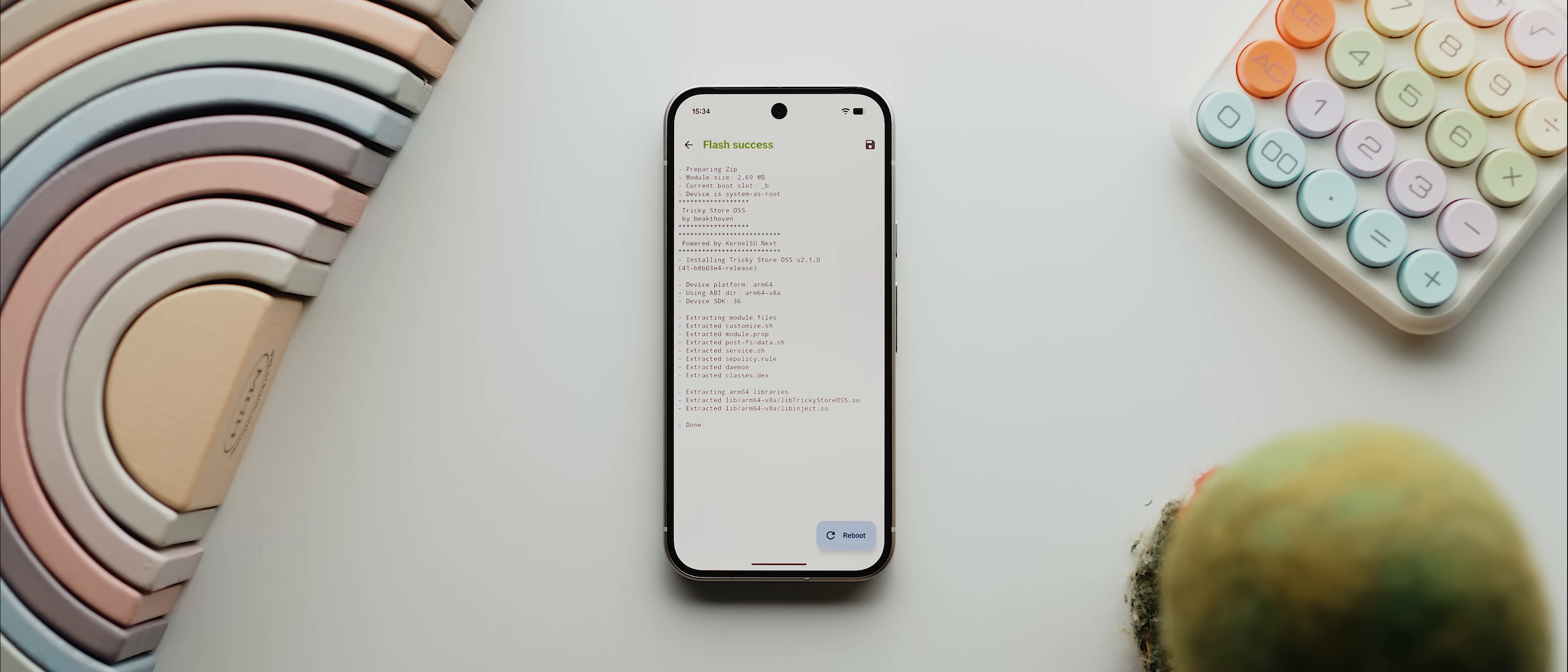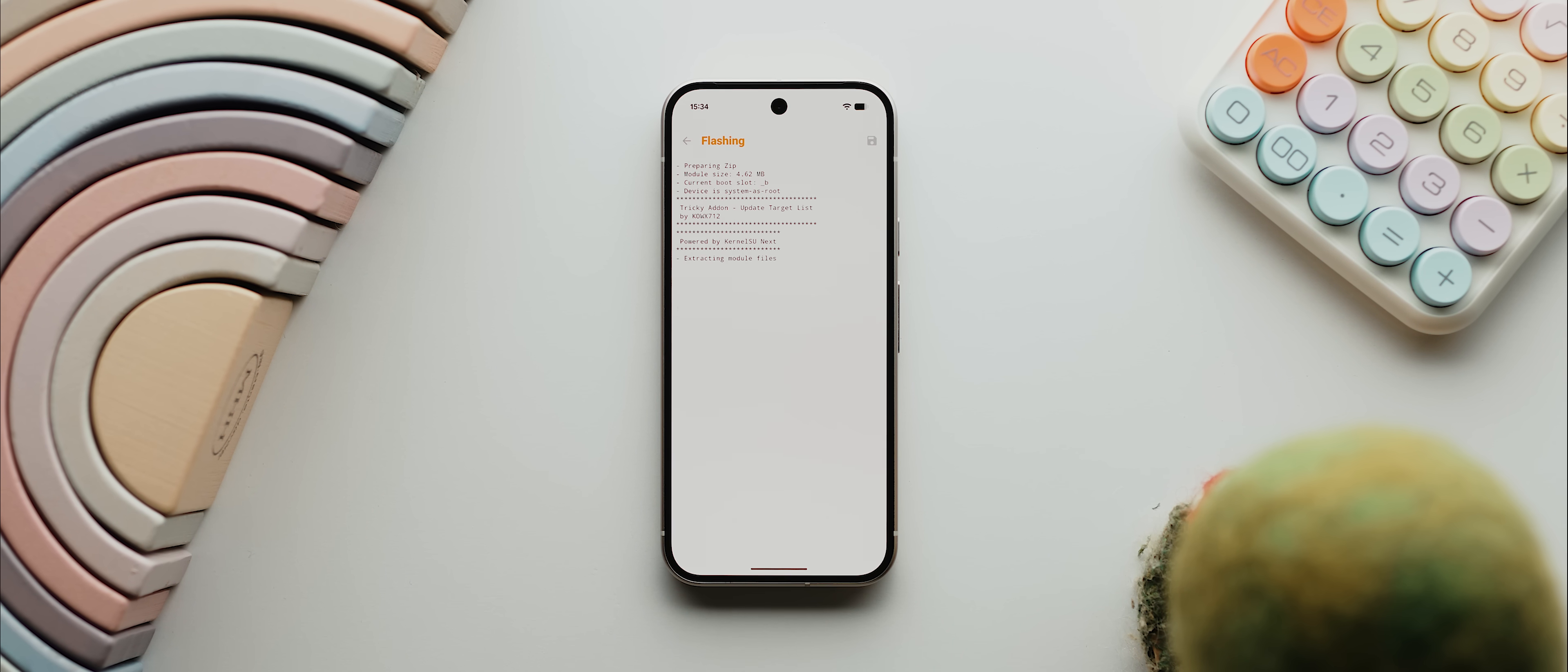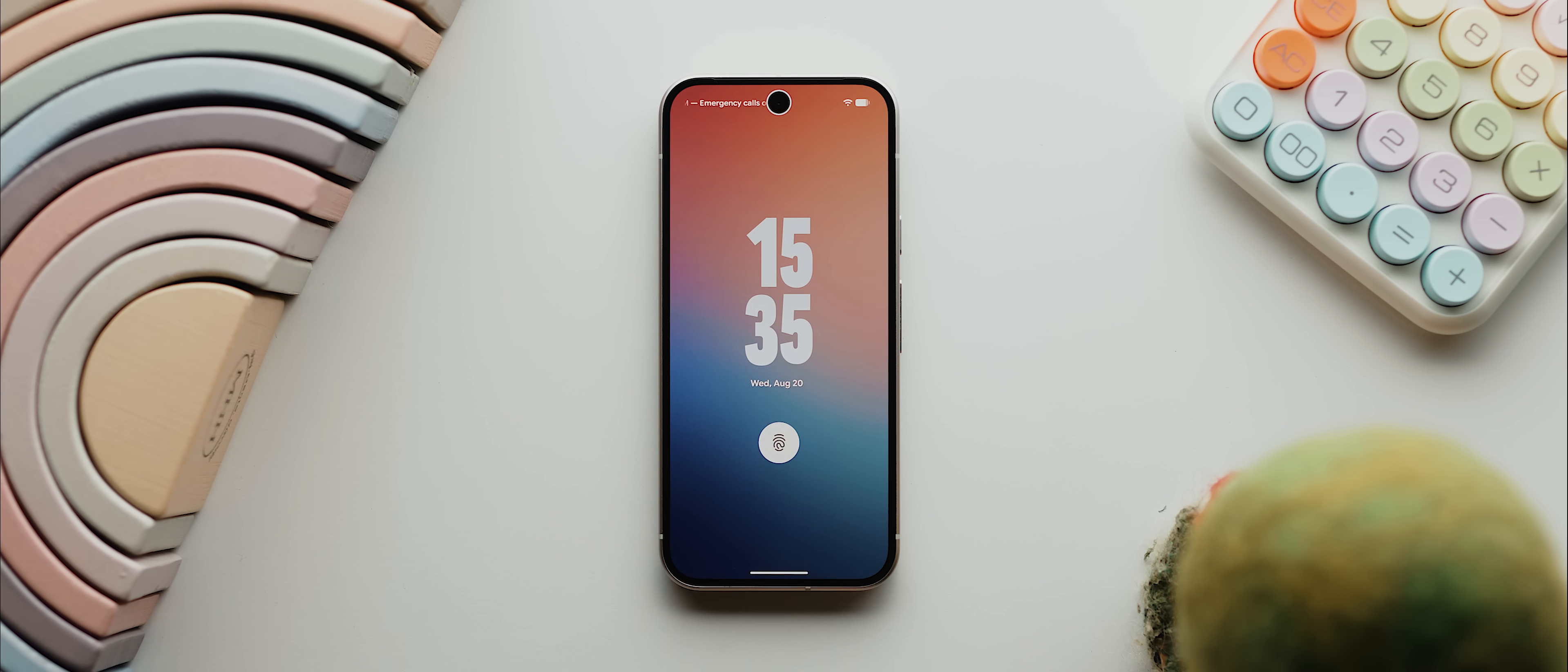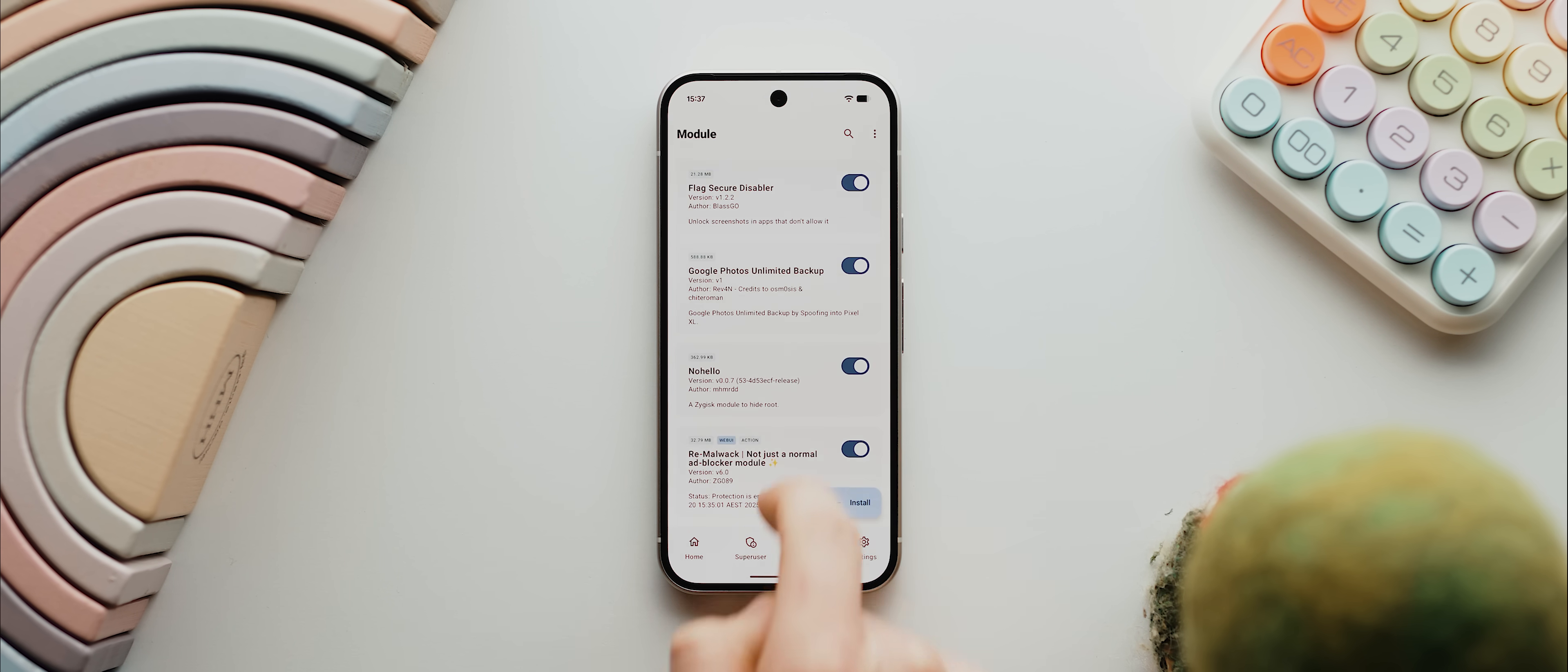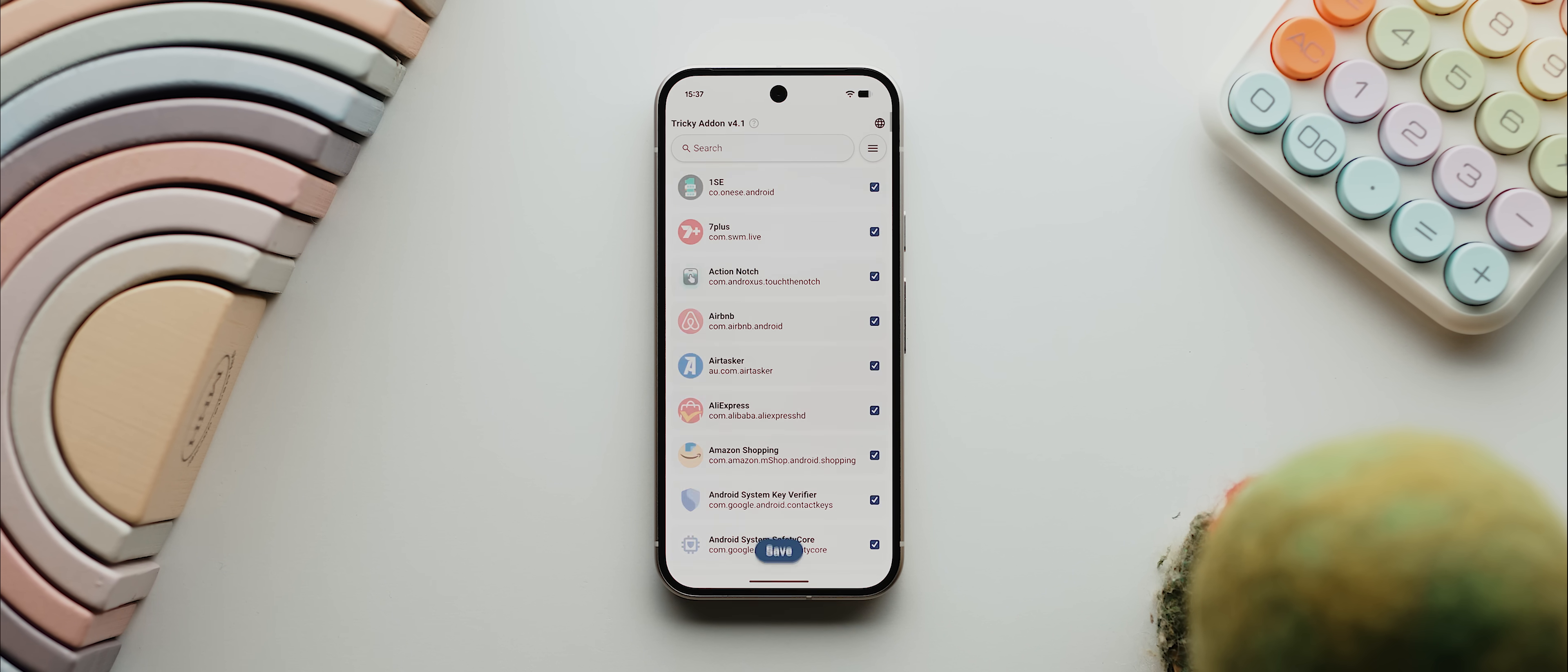Once that's done, before we reboot, we'll come back then tap Install again, then this time select the Tricky Add-on module and again let it install. Now we'll tap on Reboot. Once your phone has rebooted, we then want to unlock, then open up the KernelSU app again, come over to the Module tab, and you should now see this Tricky Store OSS module, and we just want to tap to expand it. Then we'll tap here where it says Open.